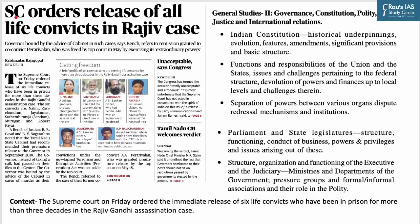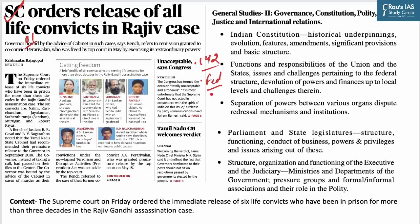Our first discussion is based on news from The Hindu newspaper page one: the SC order that releases all life convicts in the Rajiv Gandhi assassination case. This verdict holds importance in three respects: first, the use of Article 142 by the Supreme Court — that is, extraordinary power to provide complete justice; second, the federal structure due to a long-standing tussle between the Centre and state; and third, the separation of power between various organs of government. This news connects to various topics in the UPSC syllabus for GS Paper 2.